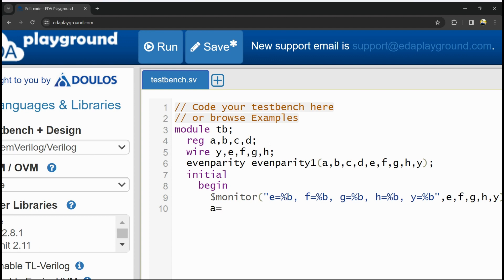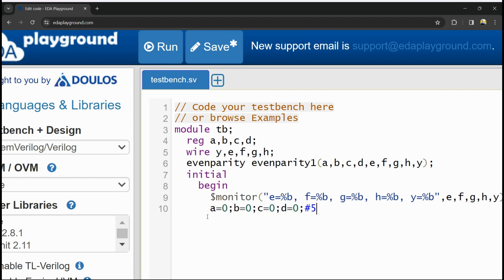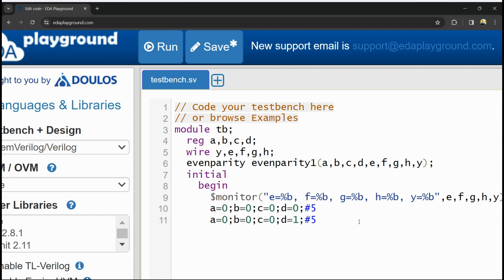Now I am giving the inputs. We have a 4-bit input, so I set A equal to 0, B equal to 0, C equal to 0, and D equal to 0, with a delay using the # symbol. This is sufficient to verify the functionality. Finally, I call $finish to end the simulation.